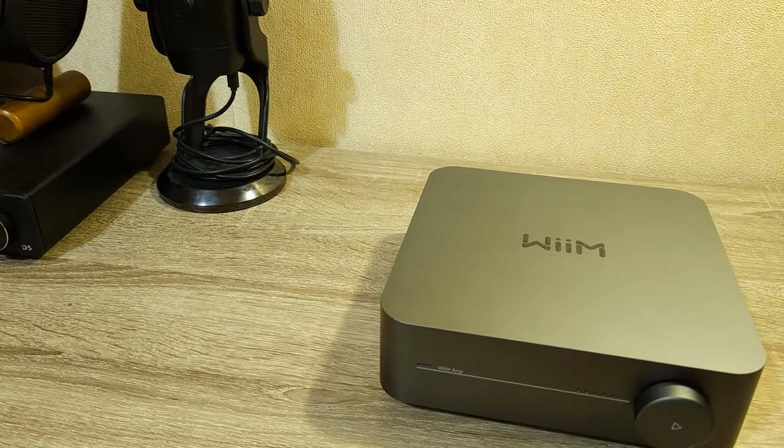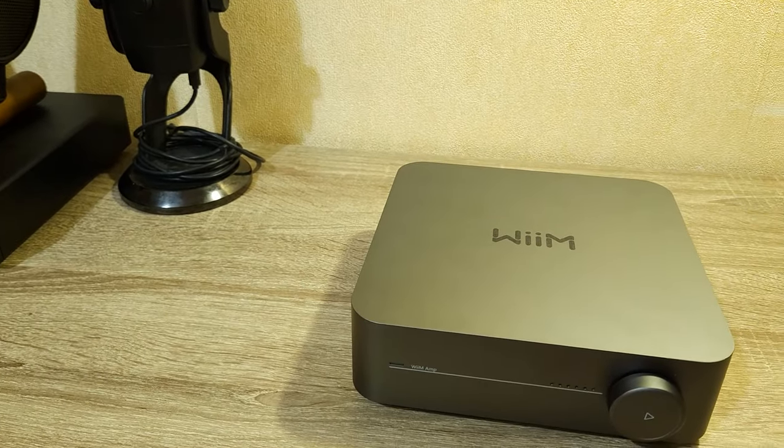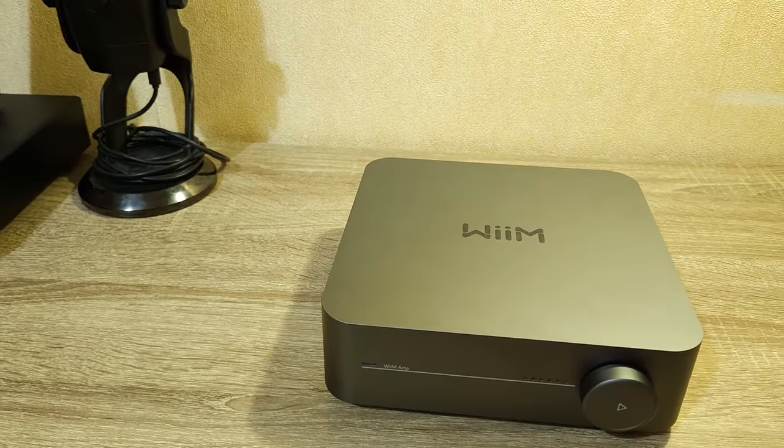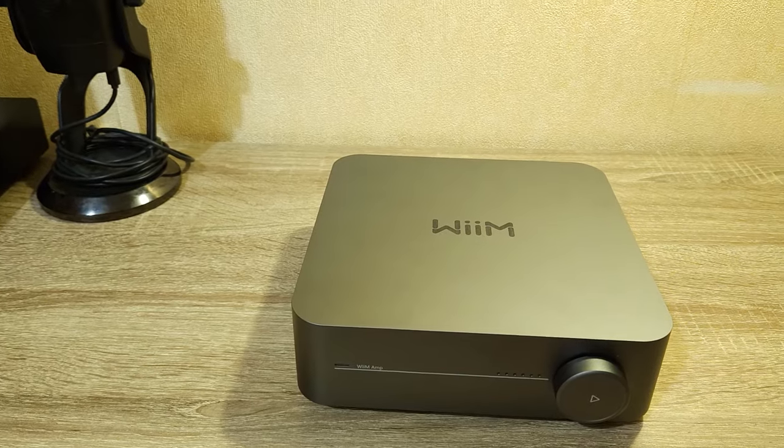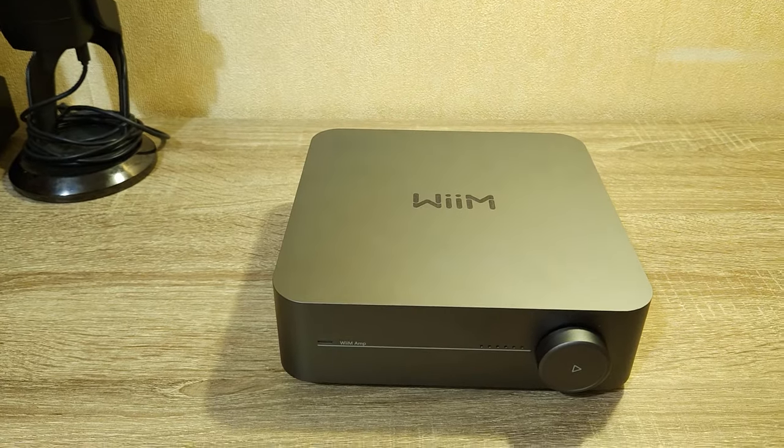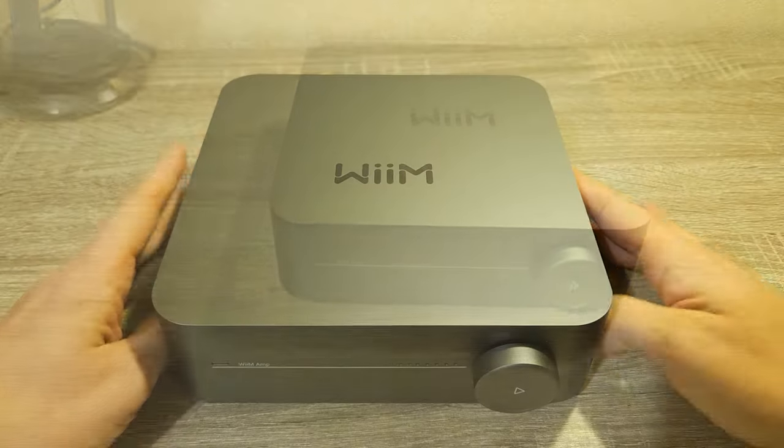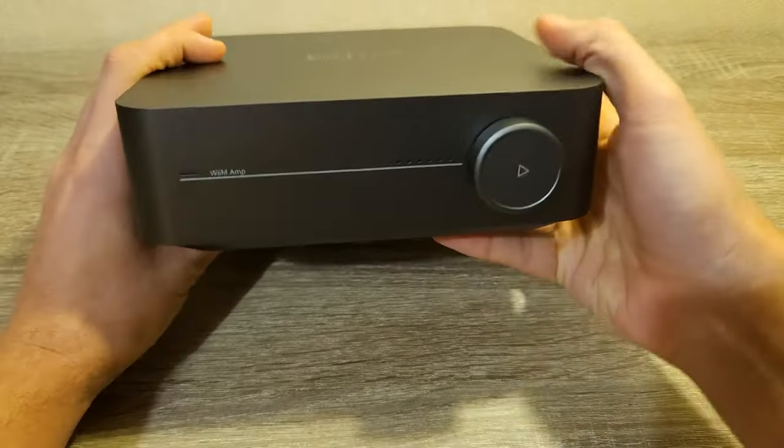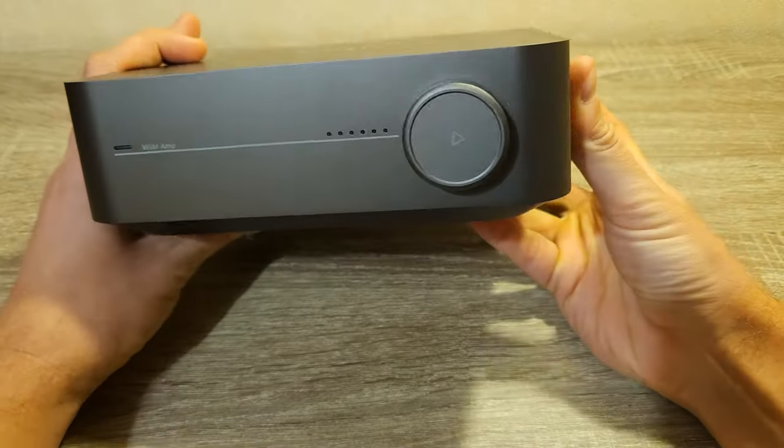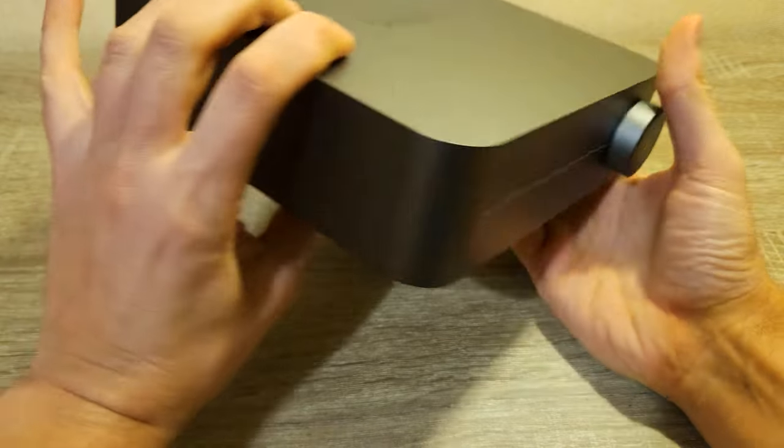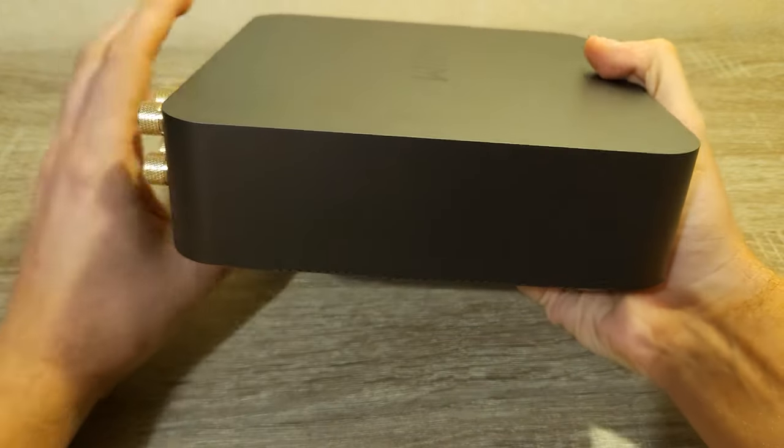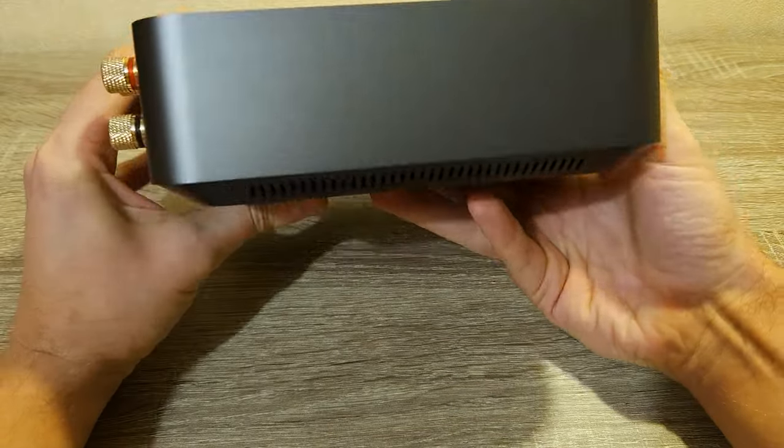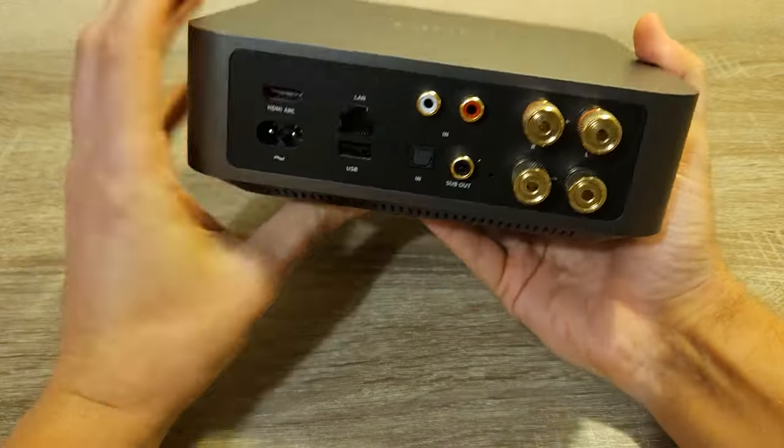Welcome back everyone. Today I will show you how to disassemble the WiiM Amp. I recently bought it and there seems to be different hardware versions of this amp. I wanted to know which one did I get.